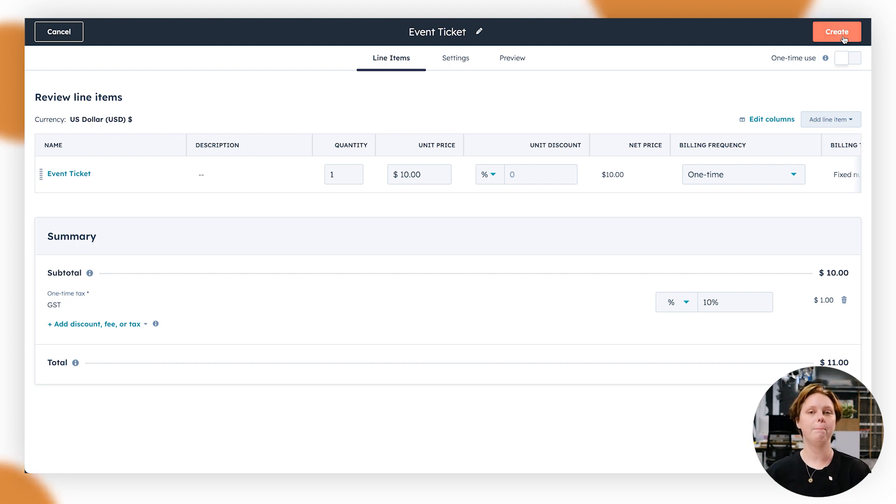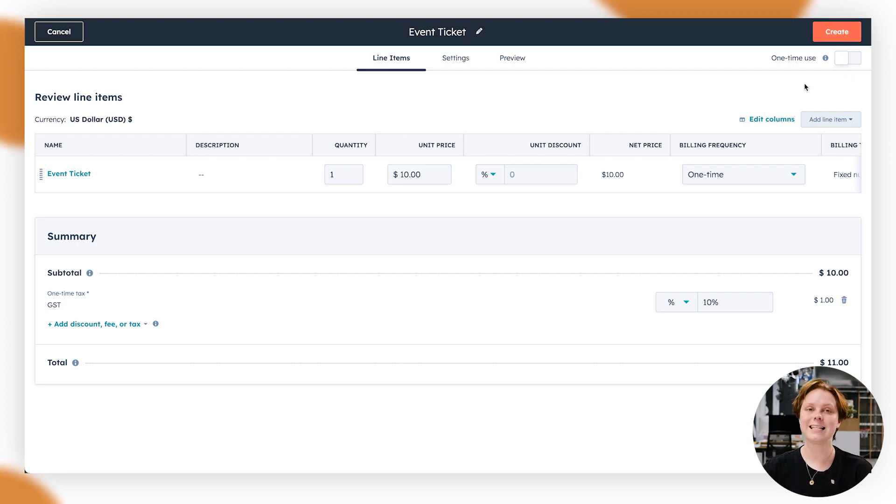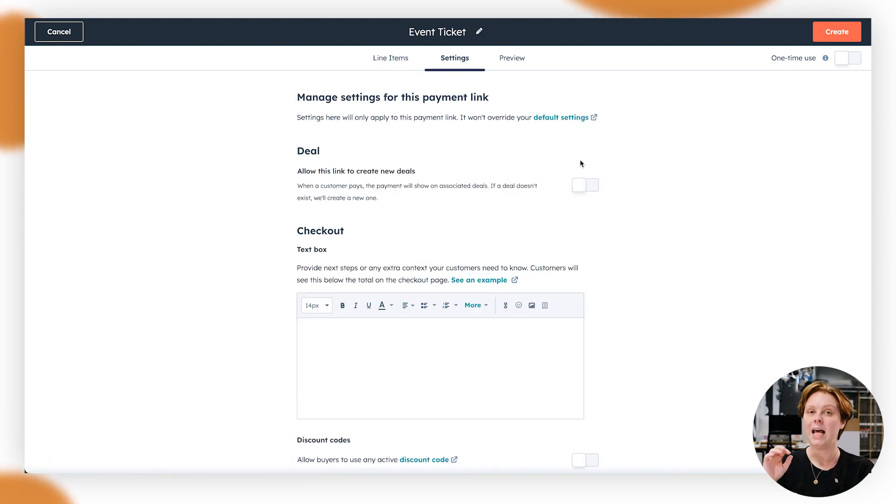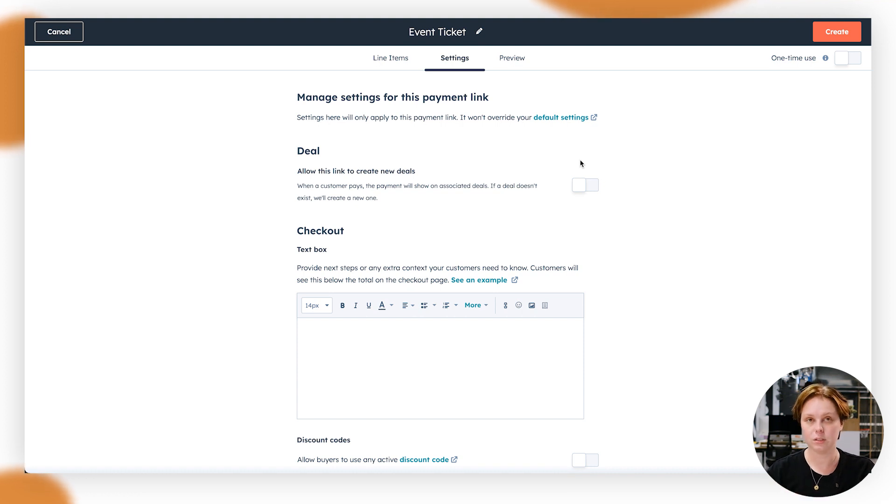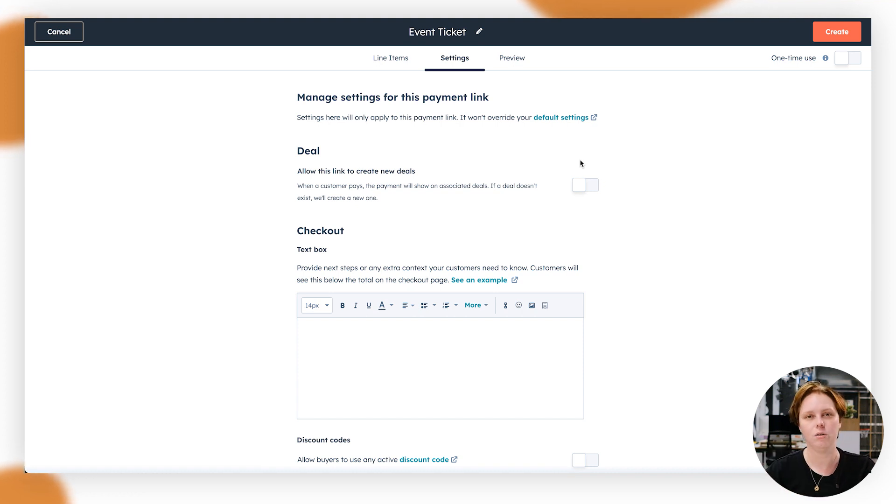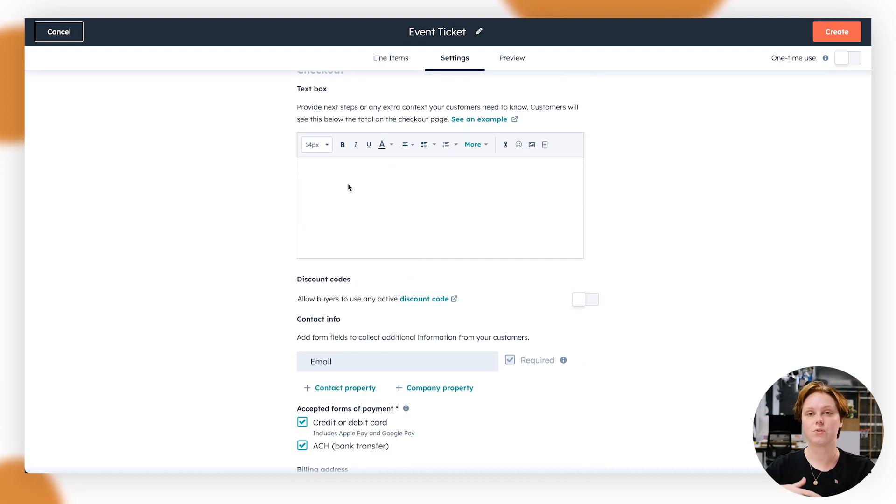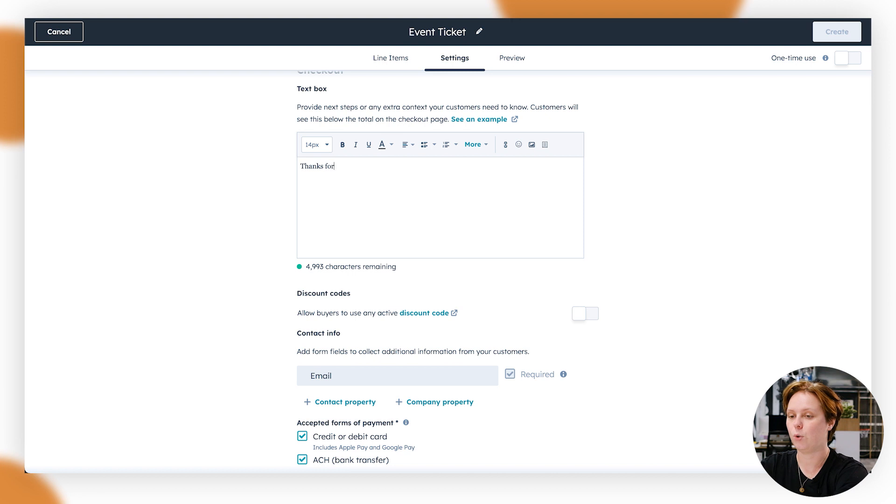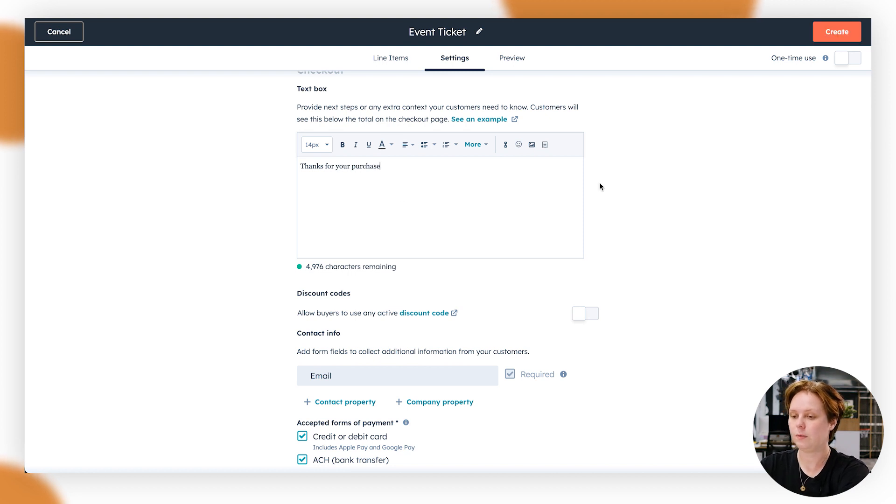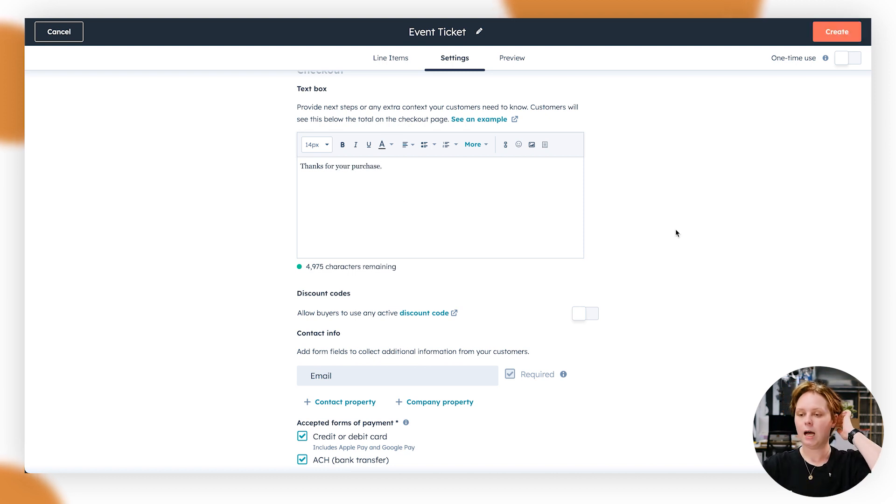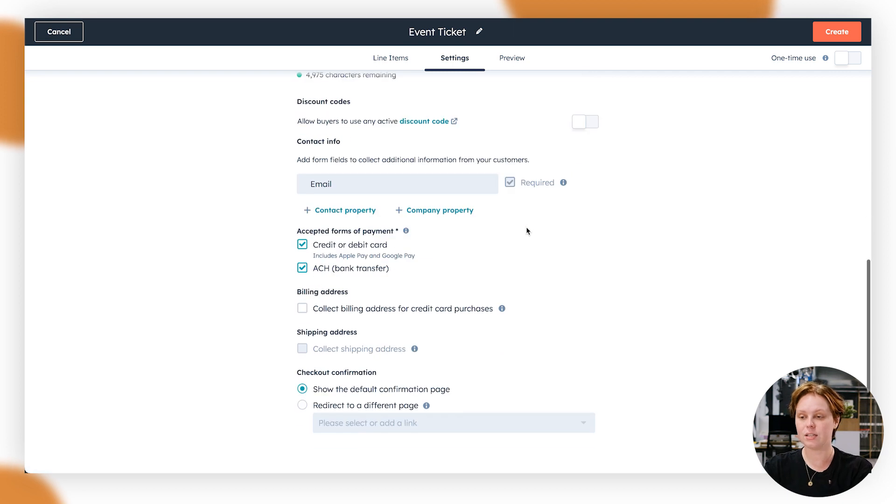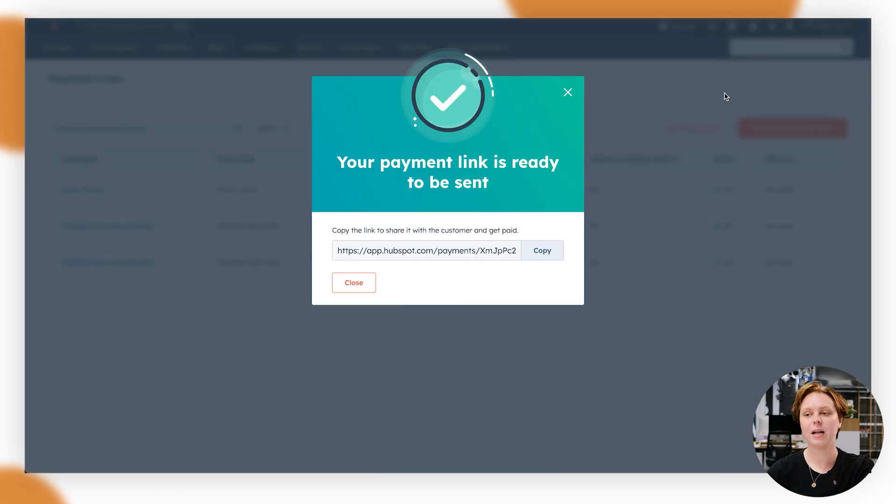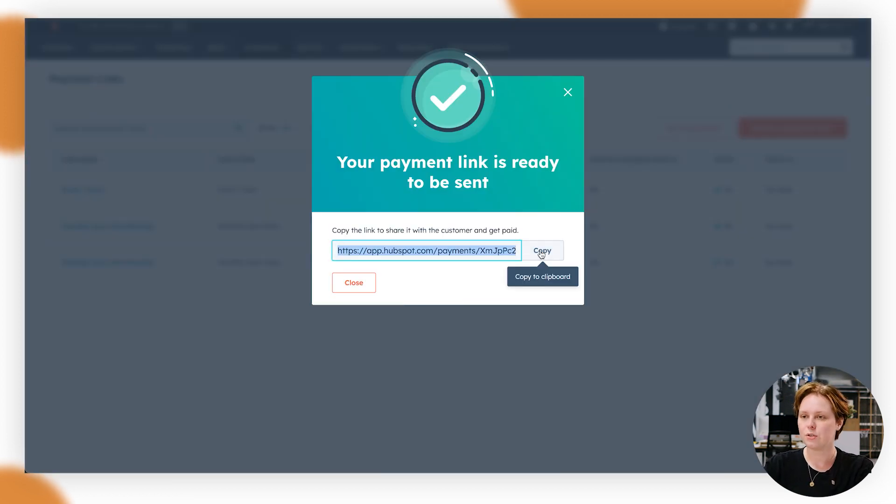You can make this a one-time use thing. So you could just click that and then they can only use the payment link once. There's also a couple of other settings here where you can link the payment link to new deals as well, or it will basically create a new deal if they have gone through this payment link. At the checkout, you can also add a text box or some next steps, things like that. So we can say something like, thanks for your purchase. You can use discount codes as well. And then what we're going to do is go to create here.